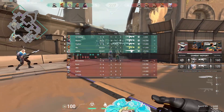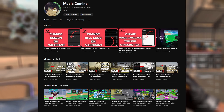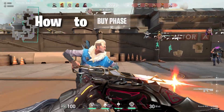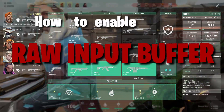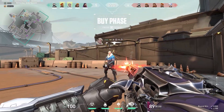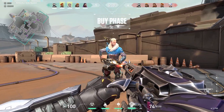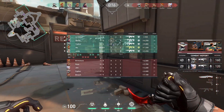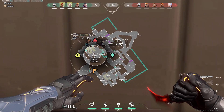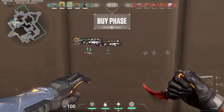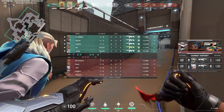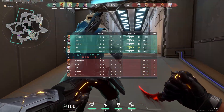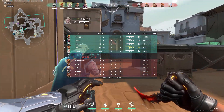Welcome back to our channel at Maple Gaming. In today's video we will see how to enable raw input buffer in Valorant. Many first person shooter games like Counter-Strike: Global Offensive, Rainbow Six Siege, and more choose to process raw mouse inputs to reduce system interruption and input delays.